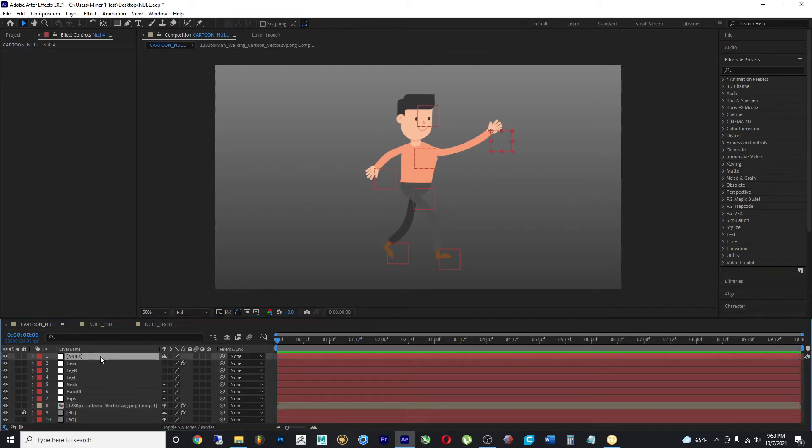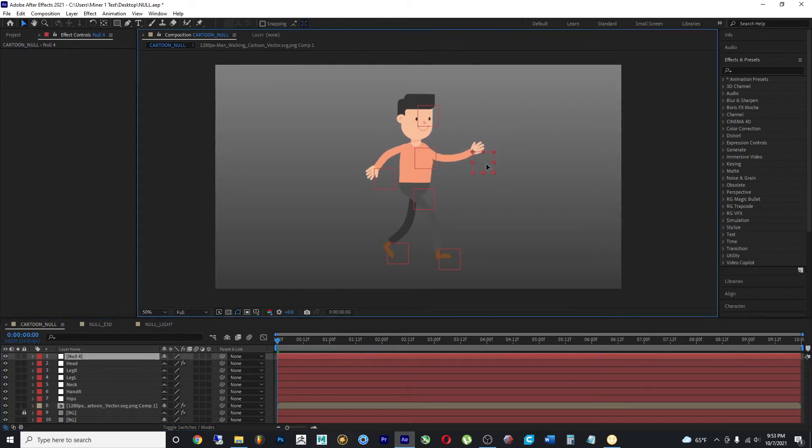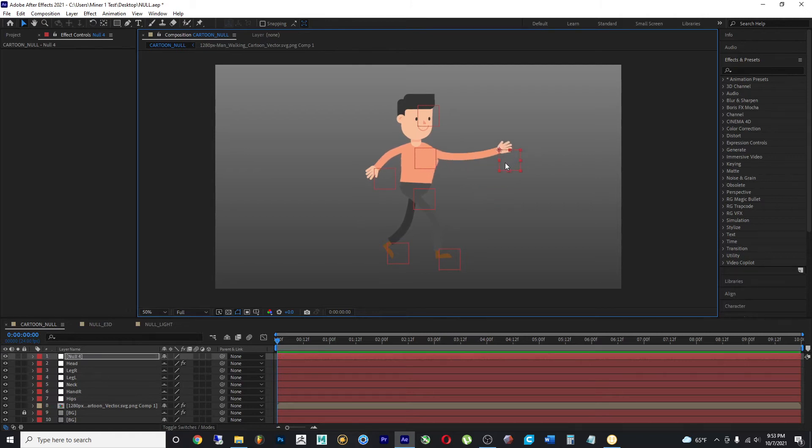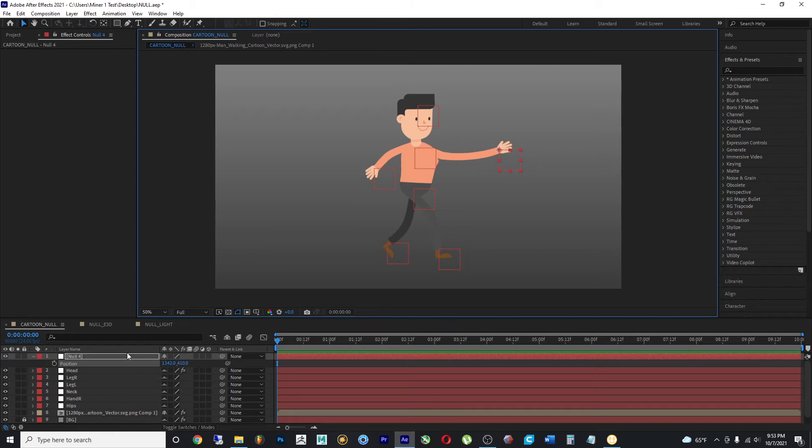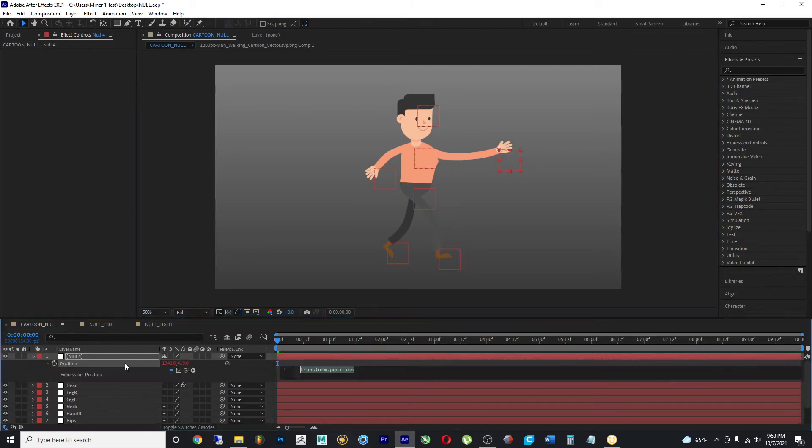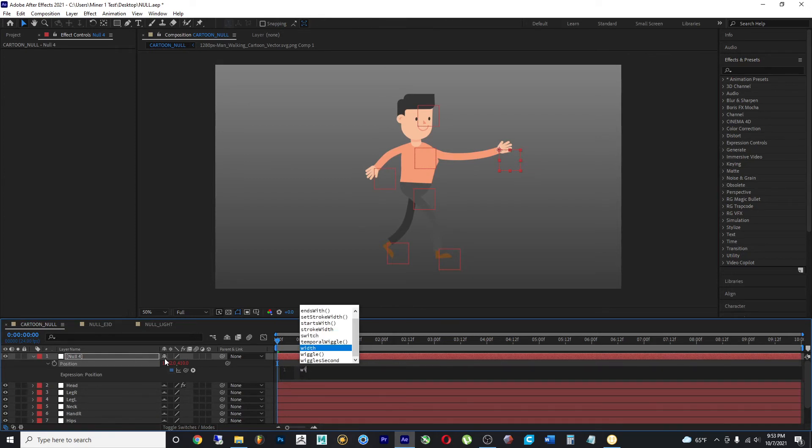So if I grab a null object and I start making changes, I can simply select P on my position and either make a keyframe or add an expression. I'm gonna add an expression value, 5, 100.